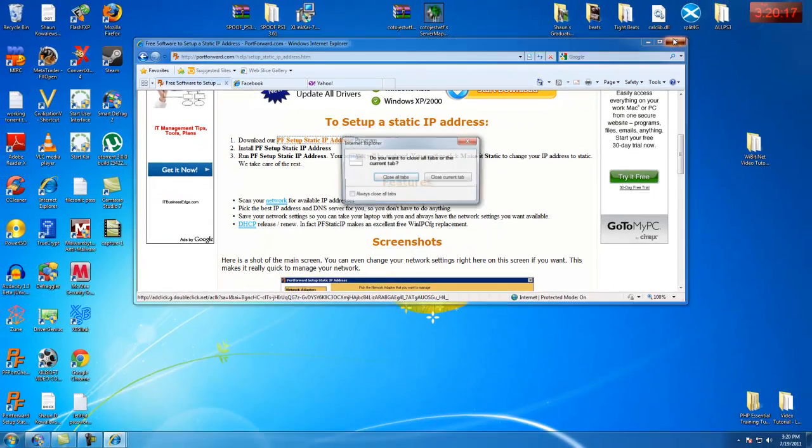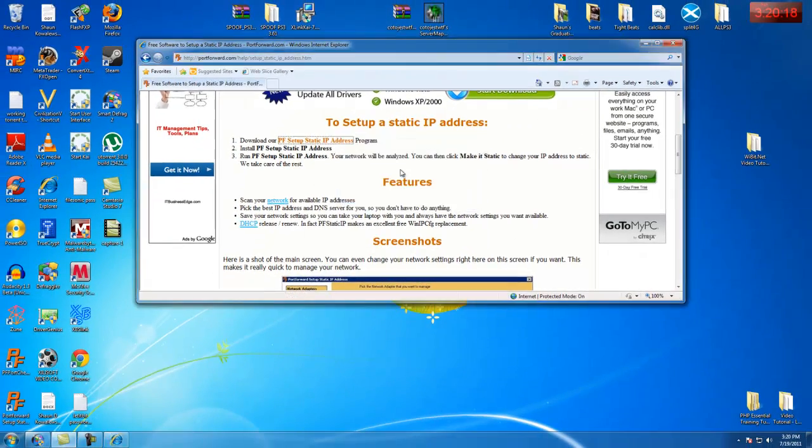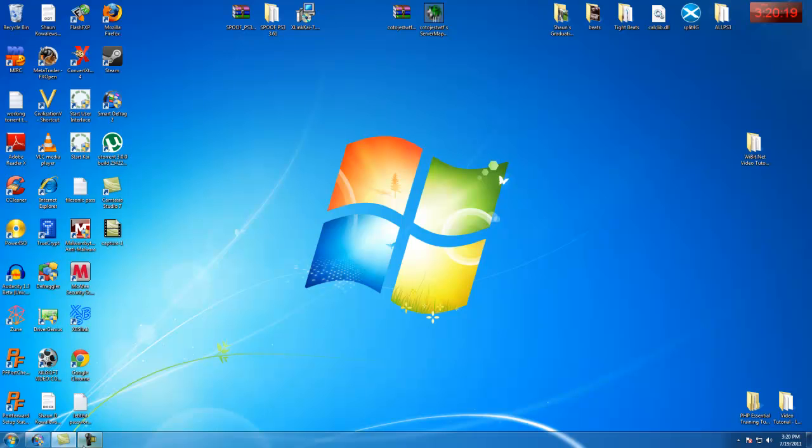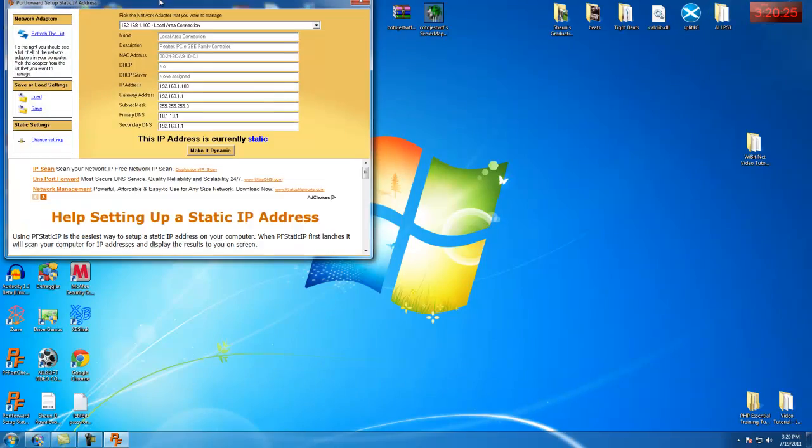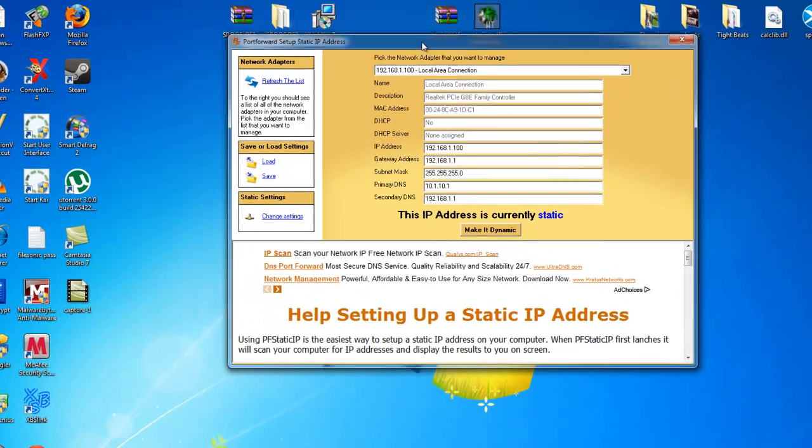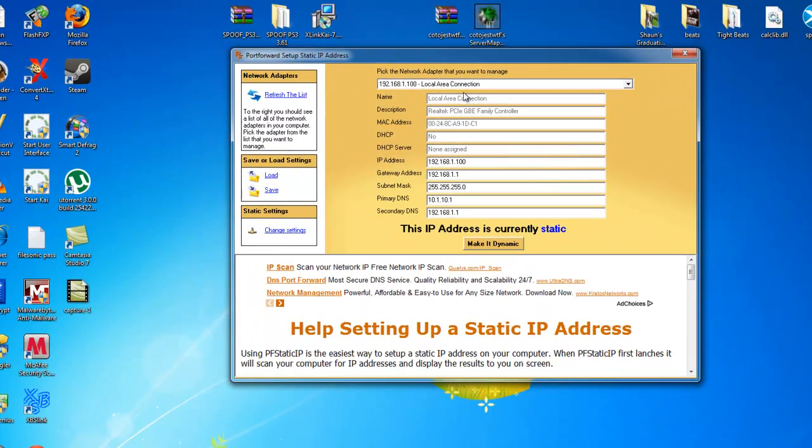Okay, so I'm going to close all my browser tabs. And as you can see, I already have them installed right here. Now, you can go ahead and do the static IP program right now. Make an IP address, any one you want. But, this is the thing.